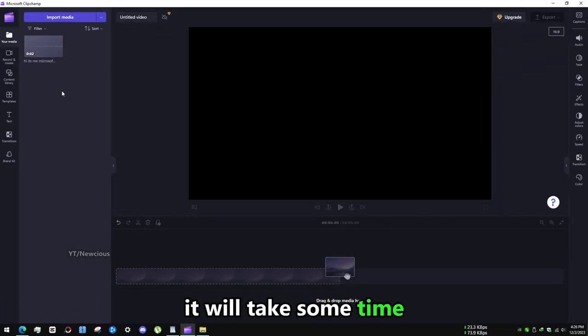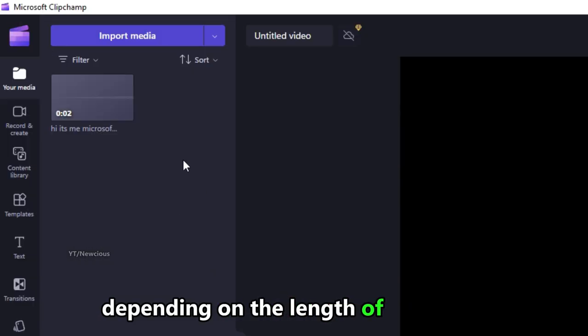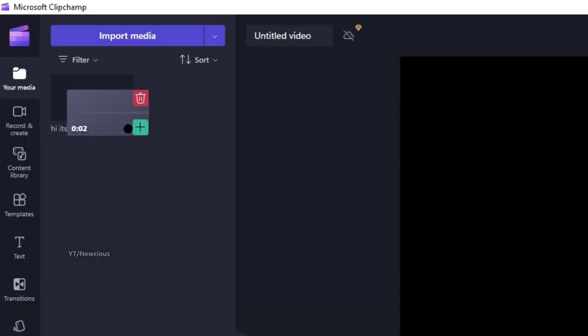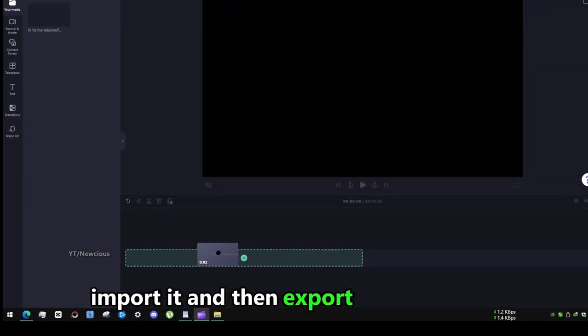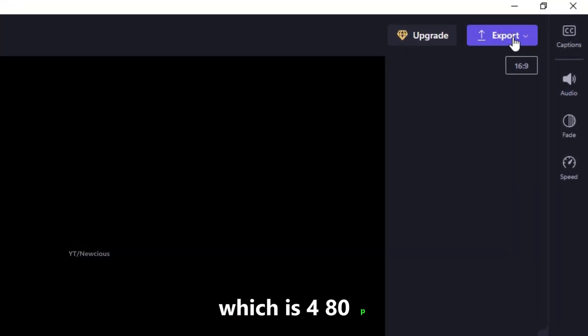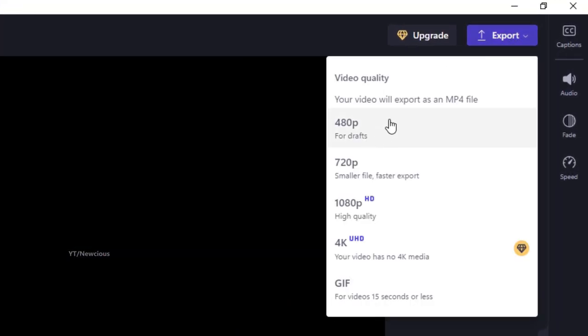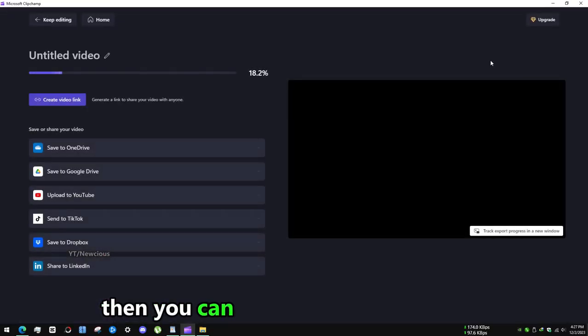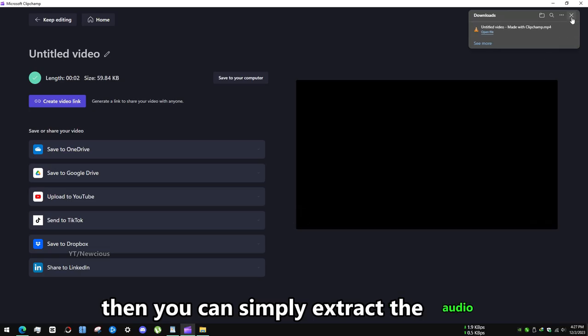It will take some time depending on the length of the audio. Import it and then export to the lowest quality which is 480p. Then you can simply extract the audio.